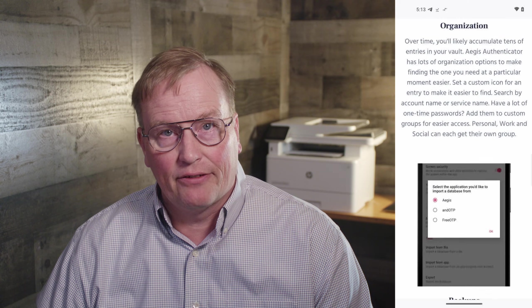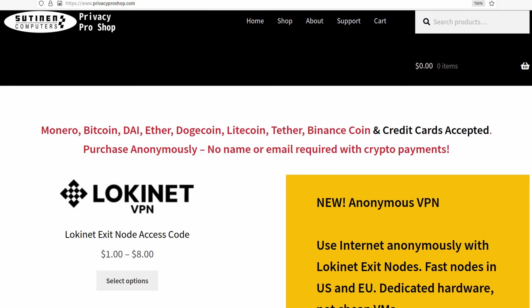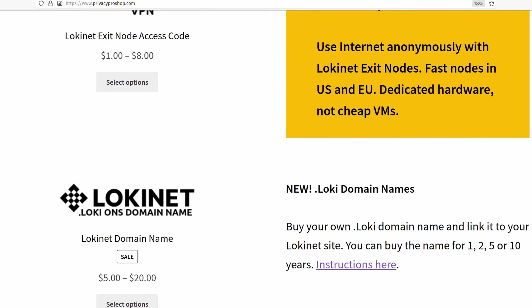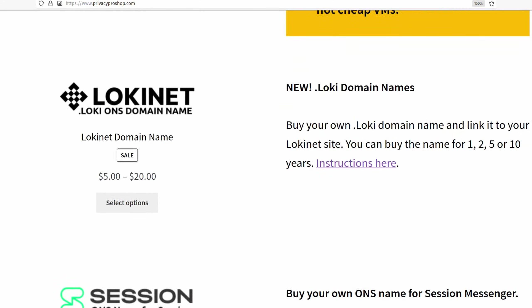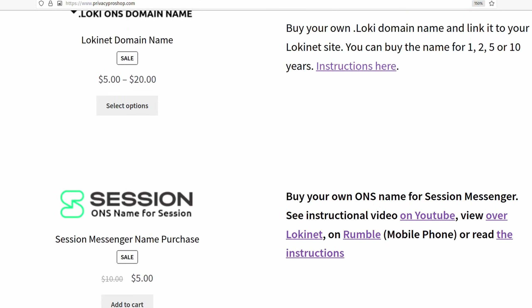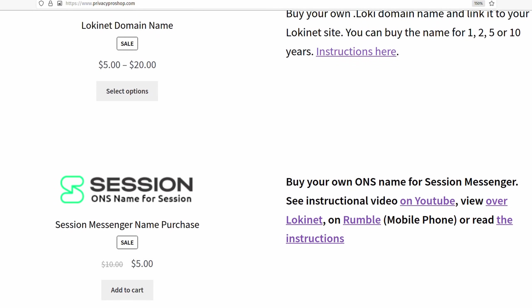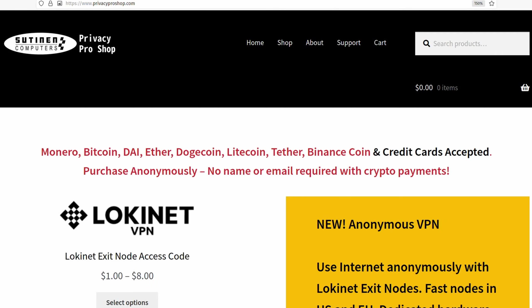I highly recommend it. This video is brought to you by PrivacyProShop.com, where you can find anonymous LokiNet VPN, LokiNet domain names, and Session ONS names that you can link your Session ID with. If you pay with crypto, you can pay anonymously. We also accept credit cards.